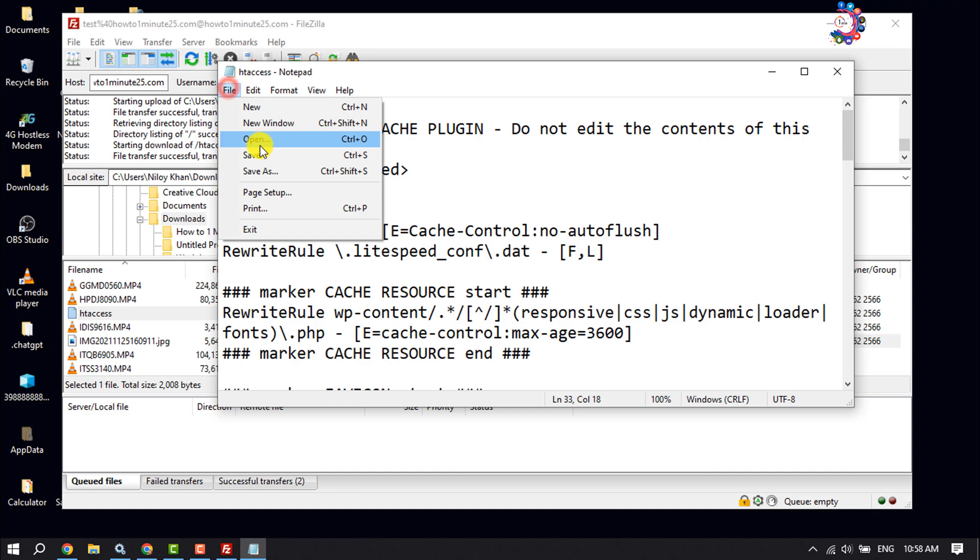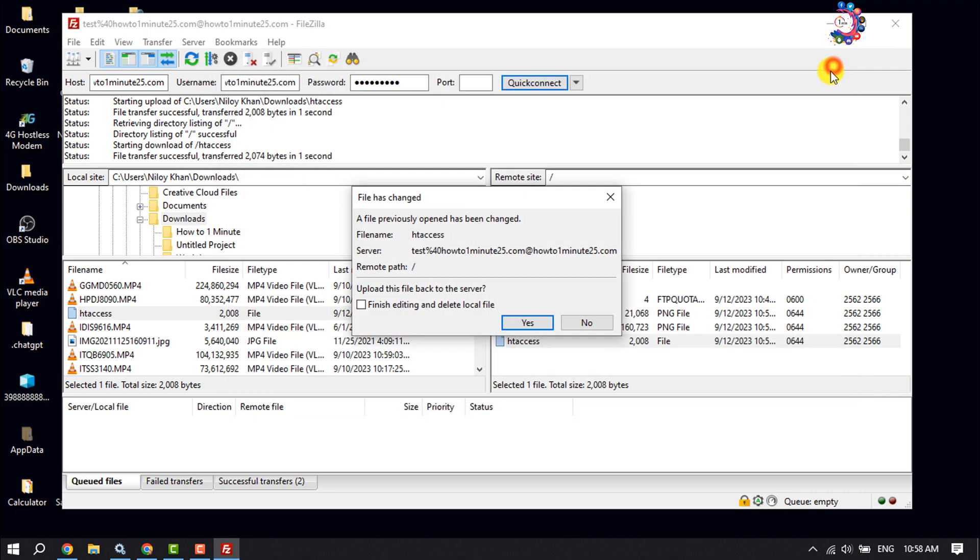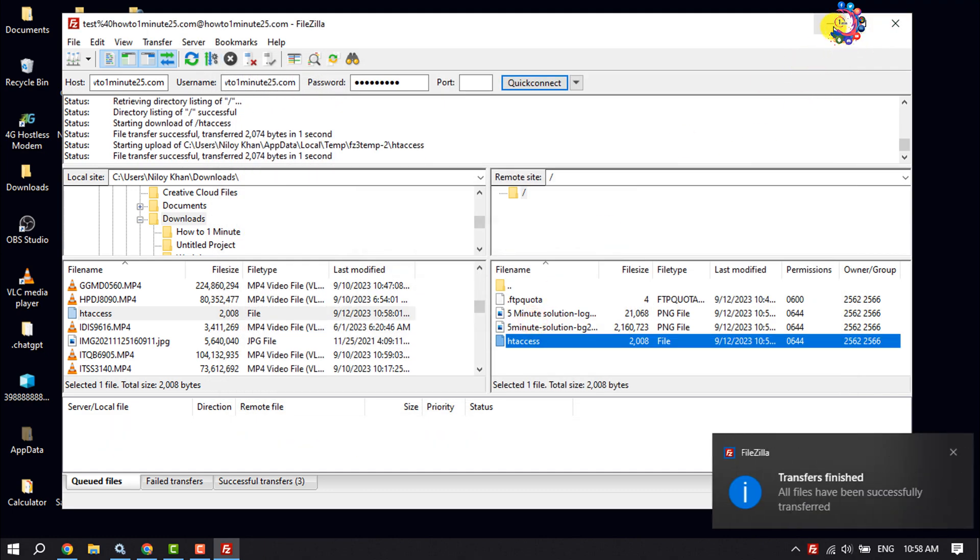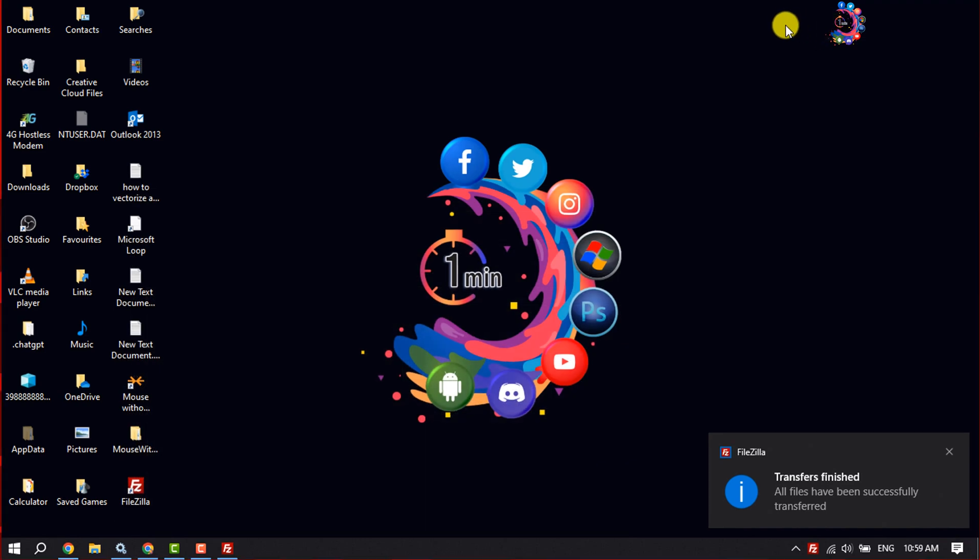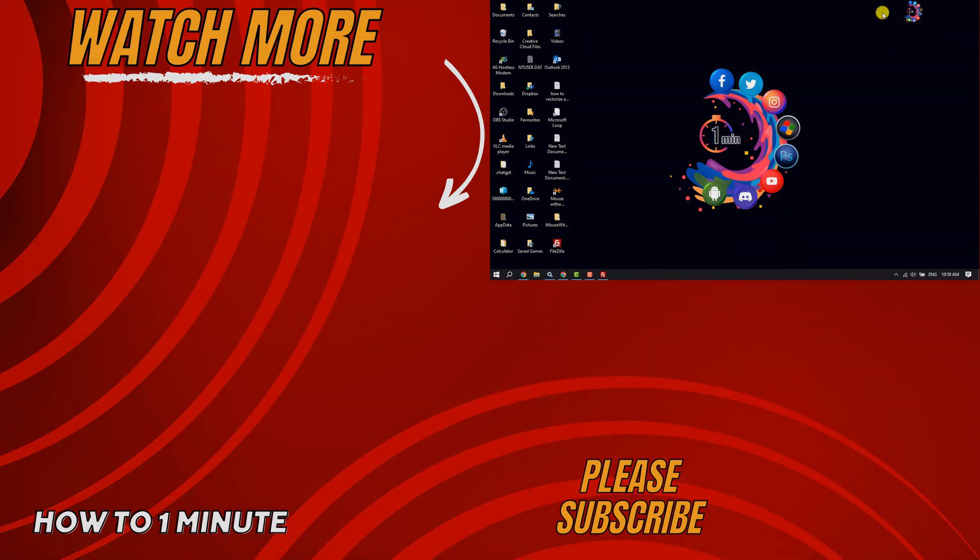After editing, make sure to save the file. That's how you can do it. If you found this video helpful, don't forget to subscribe to How To One Minute. See you in the next video.